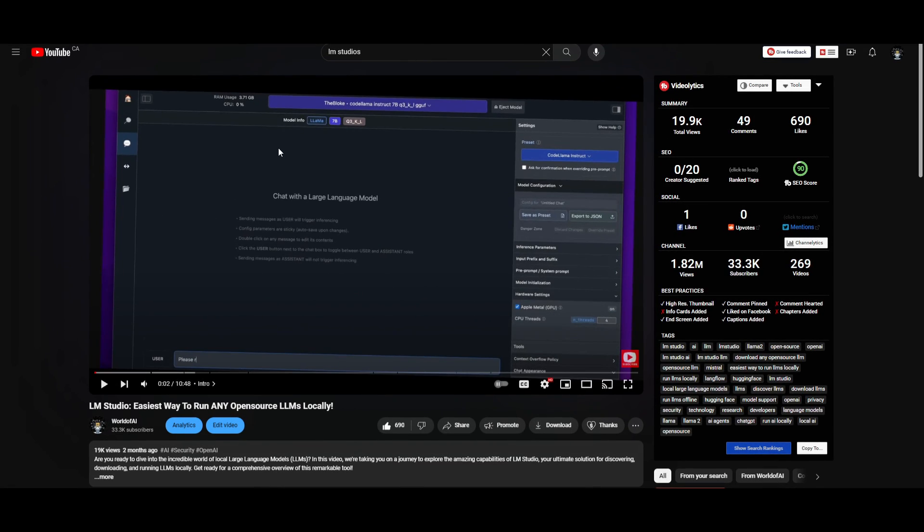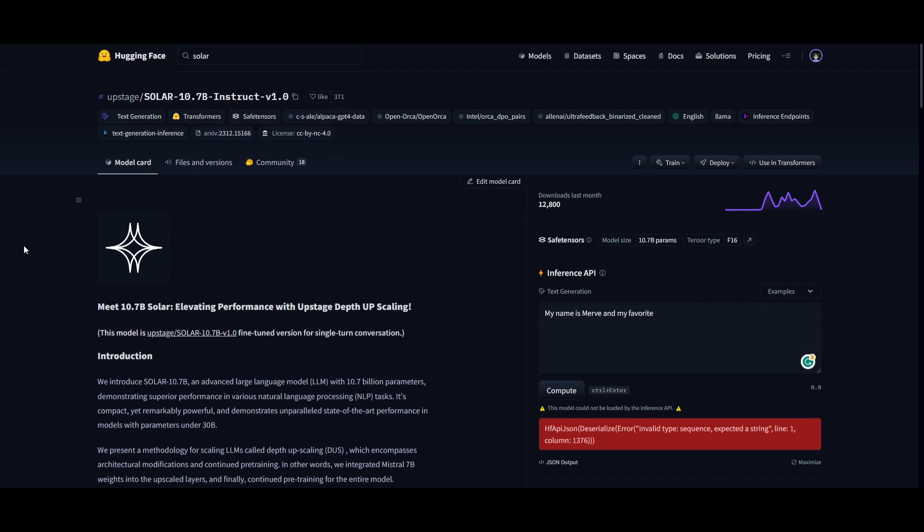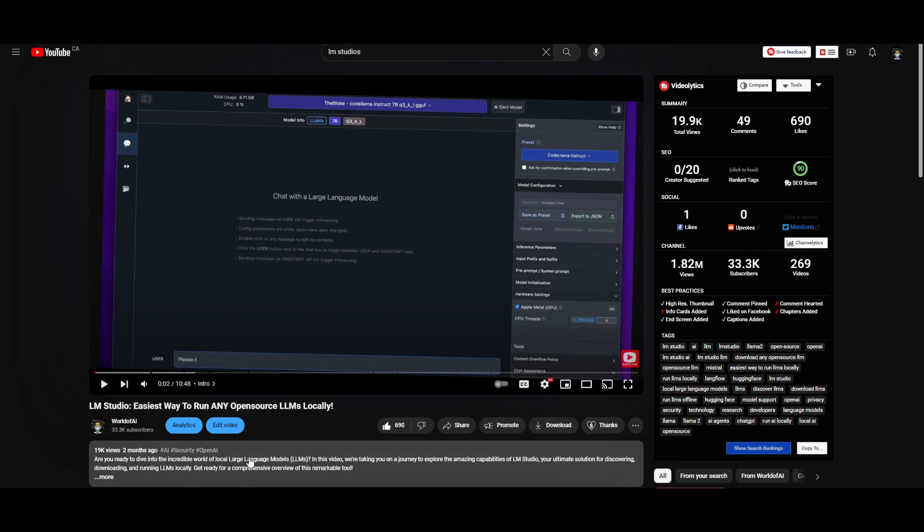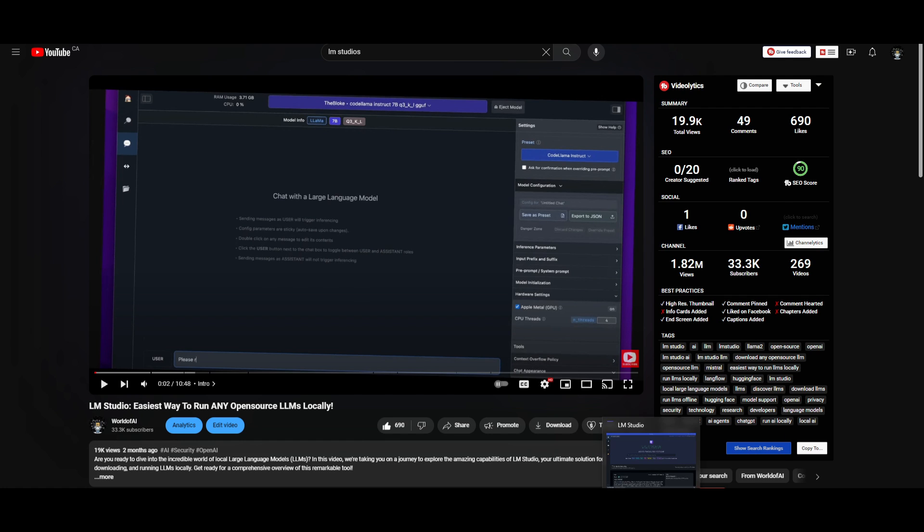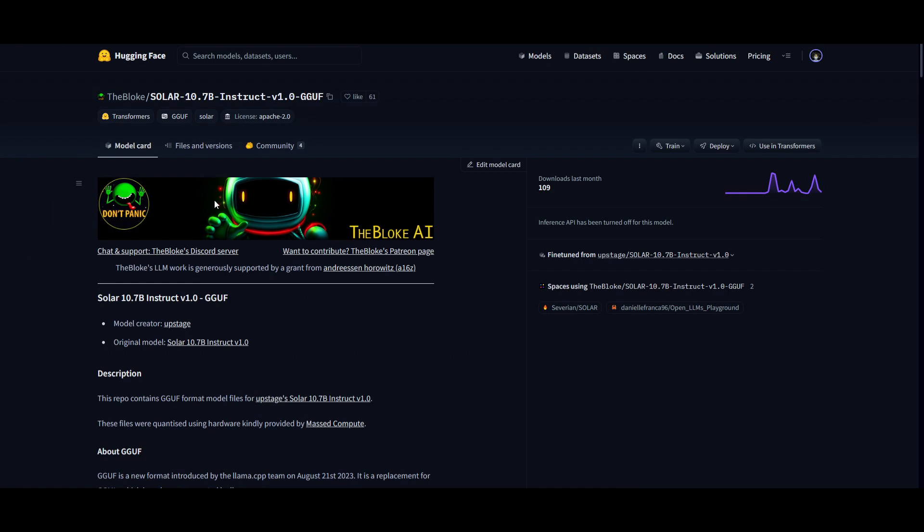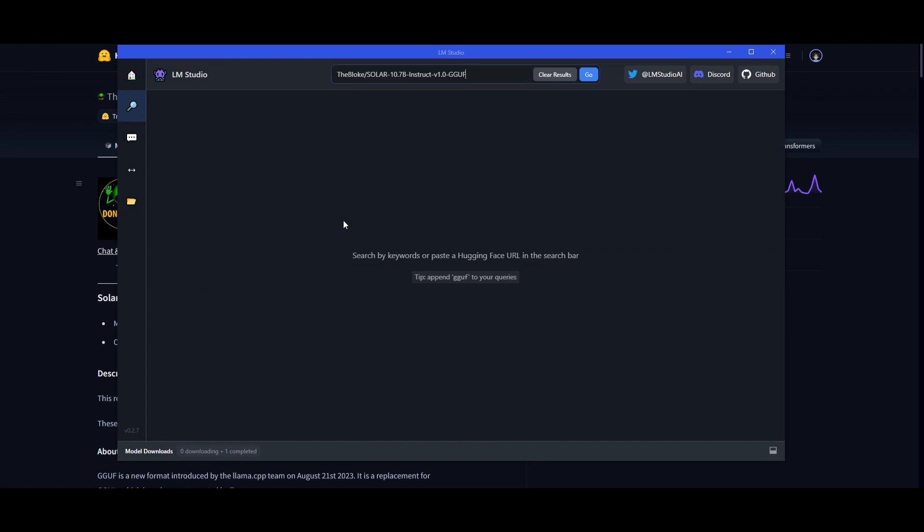If you'd like to run this model locally, you can do so with LM Studio. This application helps you run any open source large language model locally. If you don't have it, I'll leave a link in the description showing how to install it onto your desktop. Once you have LM Studio ready, open it up and go to the model card page. I'll leave this link in the description - it's the GGUF model card for Solar 10.7B. Simply copy this model card, go to LM Studio on the home page, paste it, and click enter.